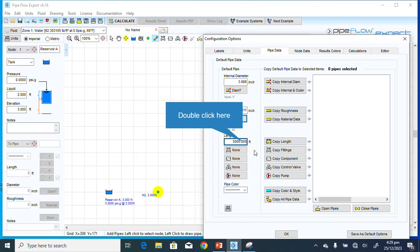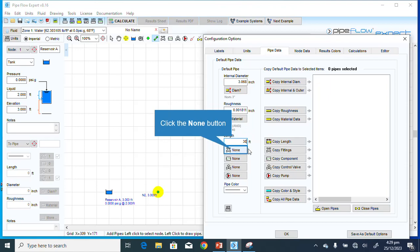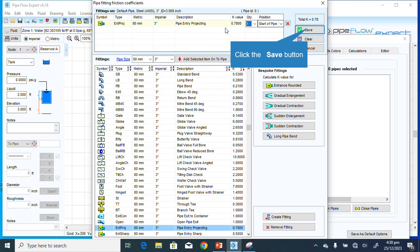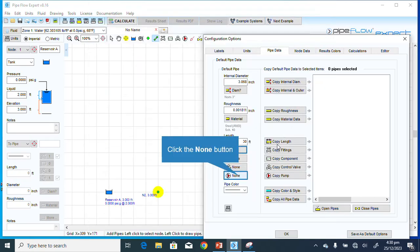The schedule tells you the wall thickness and all that. The length of this pipe should be 30 feet. There is a fitting here — pipe entry projecting — and it should be at the end of the pipe. I'll click Save.